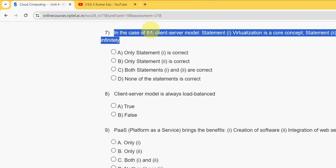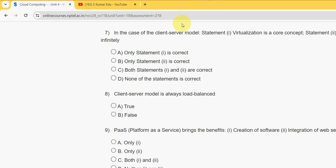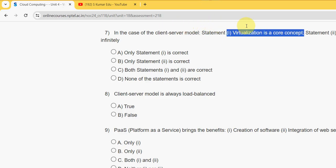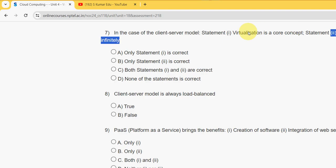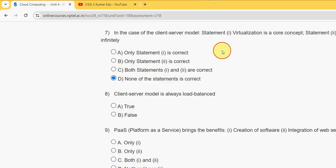Question 7 about the client-server model. They have given two statements: first one is virtualization is a core concept, and statement two is system can scale infinitely. Both these are incorrect. So option D is the correct answer: none of the statements is correct.